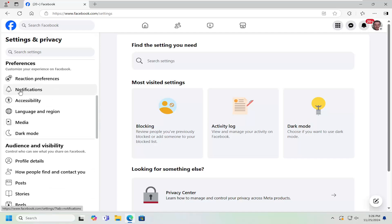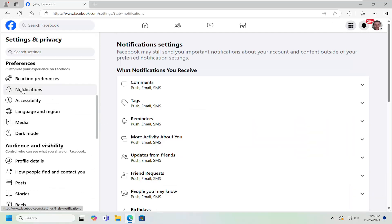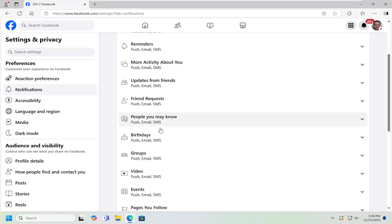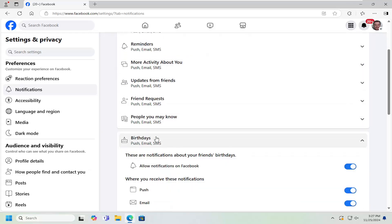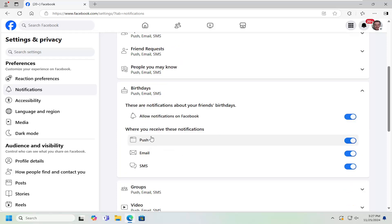Underneath what notifications you receive, scroll down underneath Birthdays. Go ahead and left click on that, and you can toggle these options either to the on or off position depending on your preference.